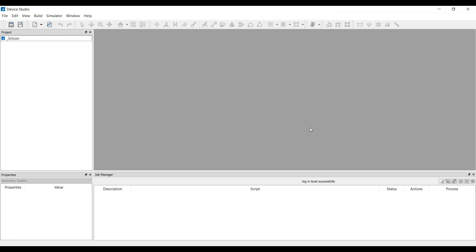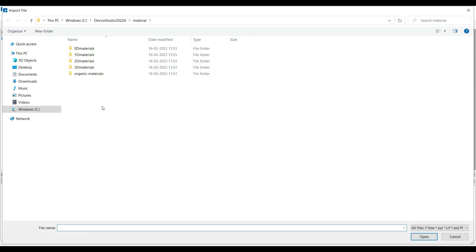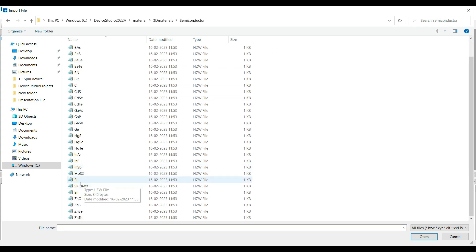First, I would like to import the silicon from my local database. For this, you can go to the File option and then select Import, then Import Local. Here you can see this is the material database that exists inside this software. For silicon, go to 3D material, select Semiconductor, select Silicon, and then click Open.